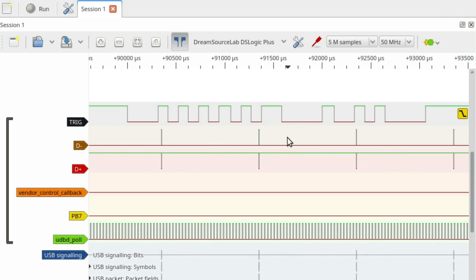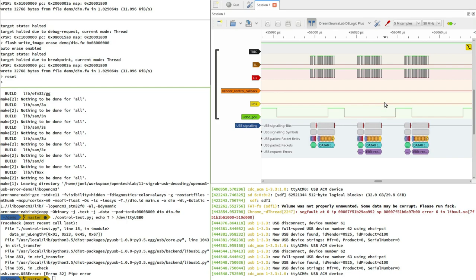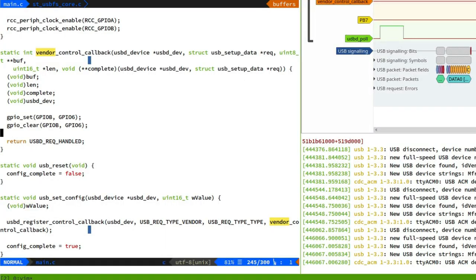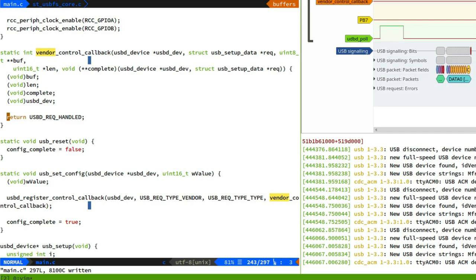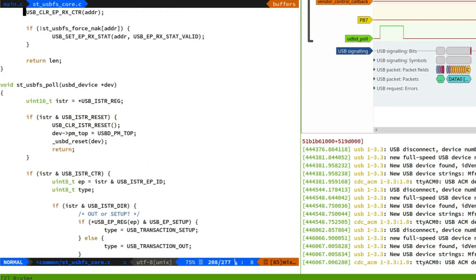Now we know what's going wrong: the microcontroller gives no reply to the PC when it attempts to set up the control message transfer — just silence. The PC tries three times and gives up. Our vendor control callback is never invoked. So now we know what's happening; we need to figure out what state the firmware is getting into that causes this. To figure it out, we'll use those trace output pulses. I'm going to move the GPIO debug pulse from the vendor control callback — since we know it's never invoked — to somewhere more useful: the stm32_usb_fs_poll function.